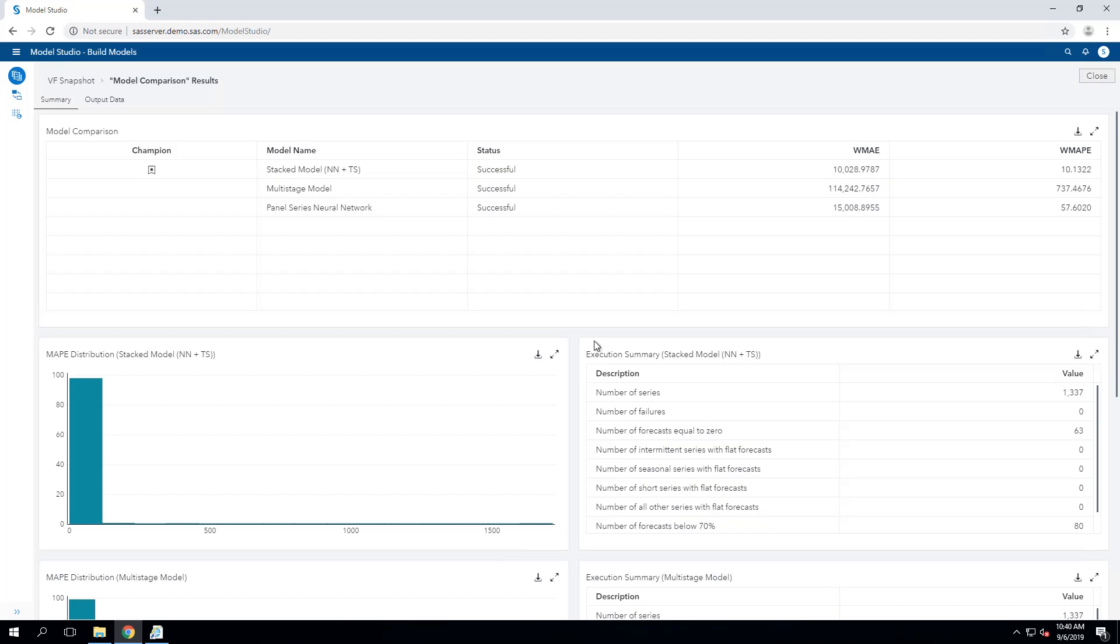And it so happens that this stacked model provided the best forecast based on our weighted MAPE criterion.